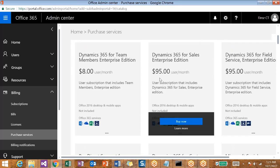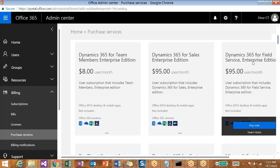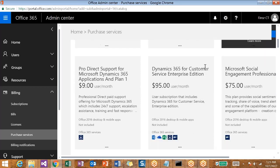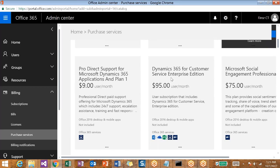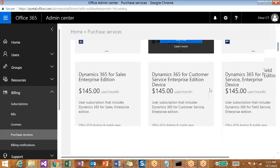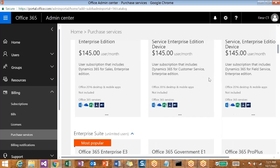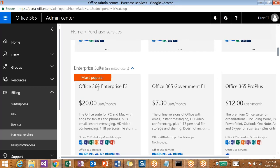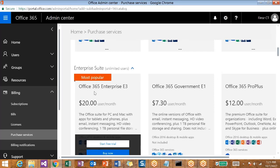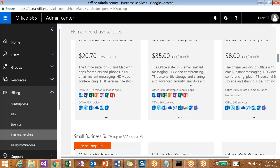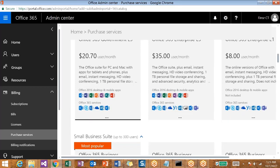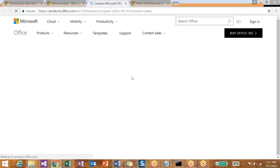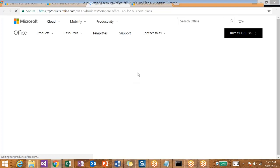The different packages available here: Dynamics 365 for Sales Enterprise Edition, Field Service Enterprise Edition, Customer Service with the same price, Social Engagement. Then comes Enterprise Suite where you have Office 365 Enterprise E3. If you want to see more details on any of these packages, you can see what's included. Just click on Learn More. That will take you to a different page of that particular package from where you can get more detail and also you can purchase.